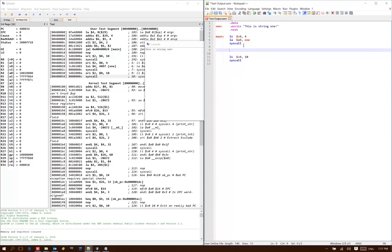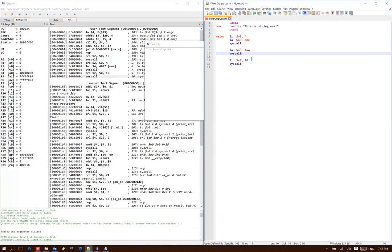But if I want it to print a second string, string 2, I can put 2 into a0 and then make another system call.